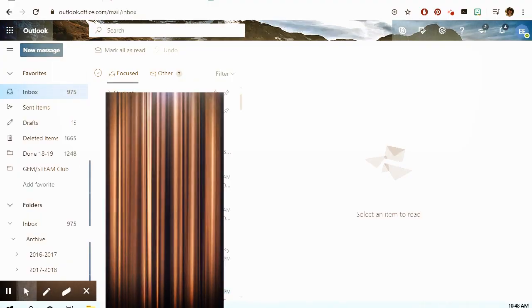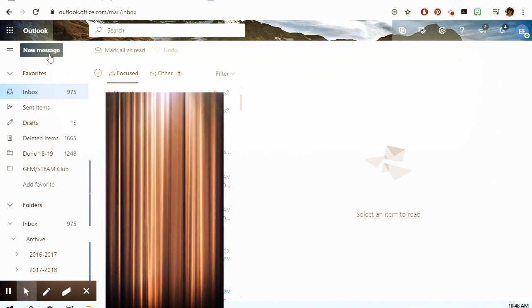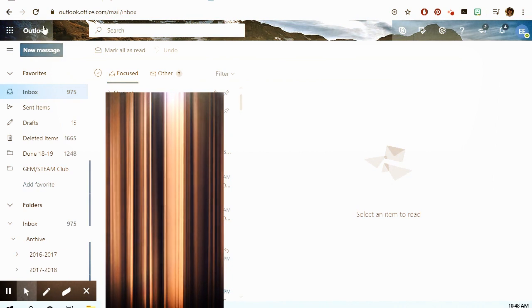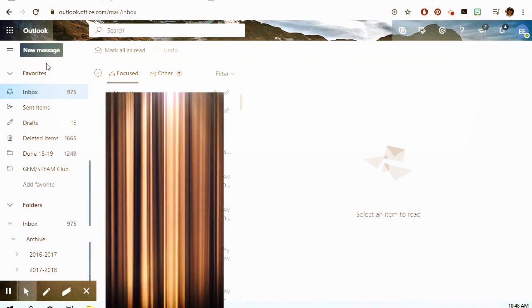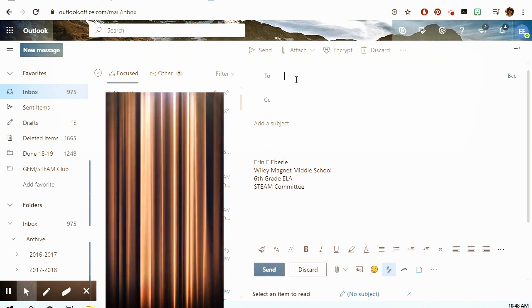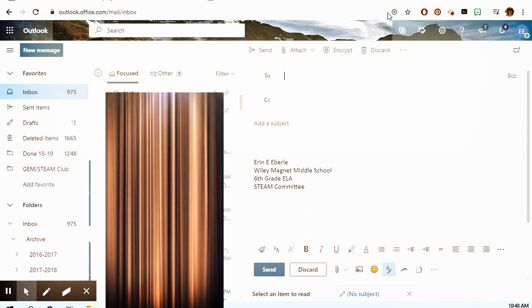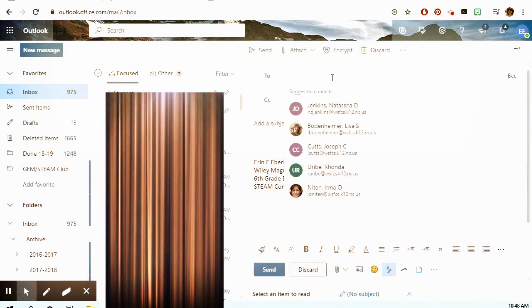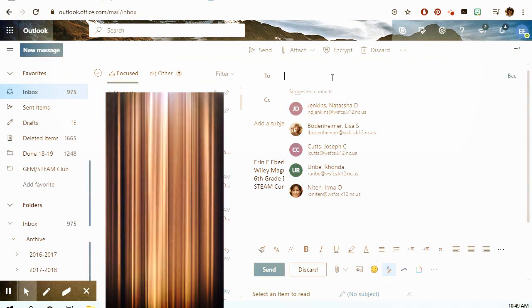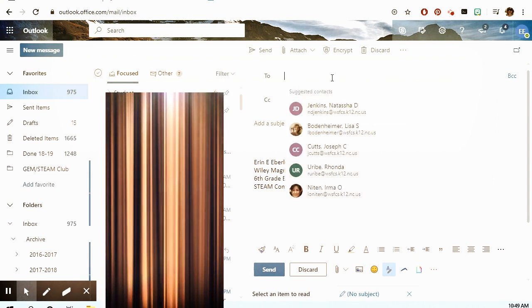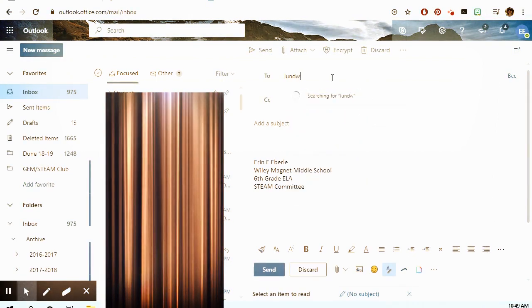If you want to send an email, you're going to use this blue new message button right here in the left corner. Once you click it, a new message box will open up on the right. When you're trying to email anyone in Forsyth County Schools, in the 'To' field, if you start typing their name it will automatically start popping up — so if I type in Miss Uribe, her name will pop up; if I type in Miss Lundquist, she'll pop up.